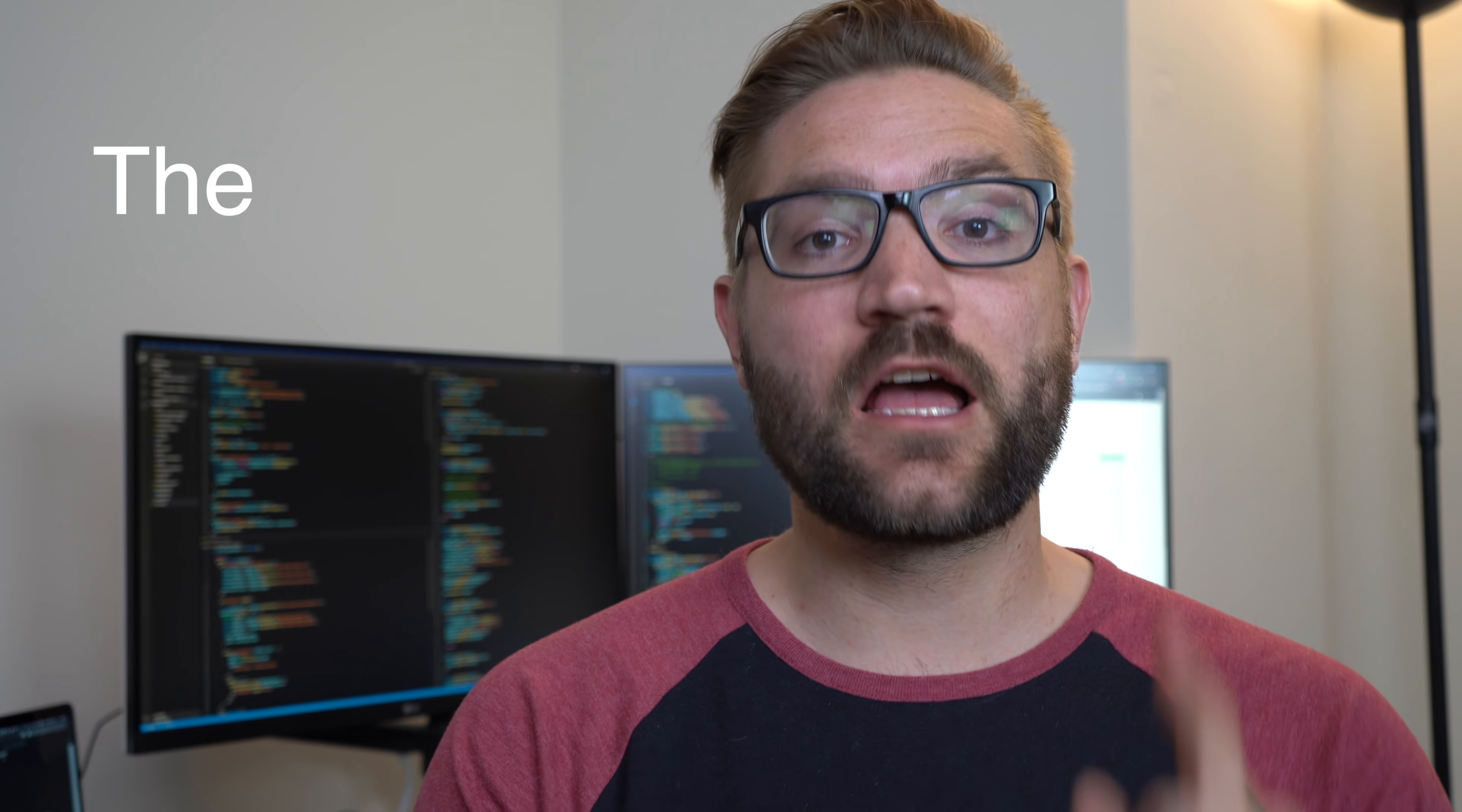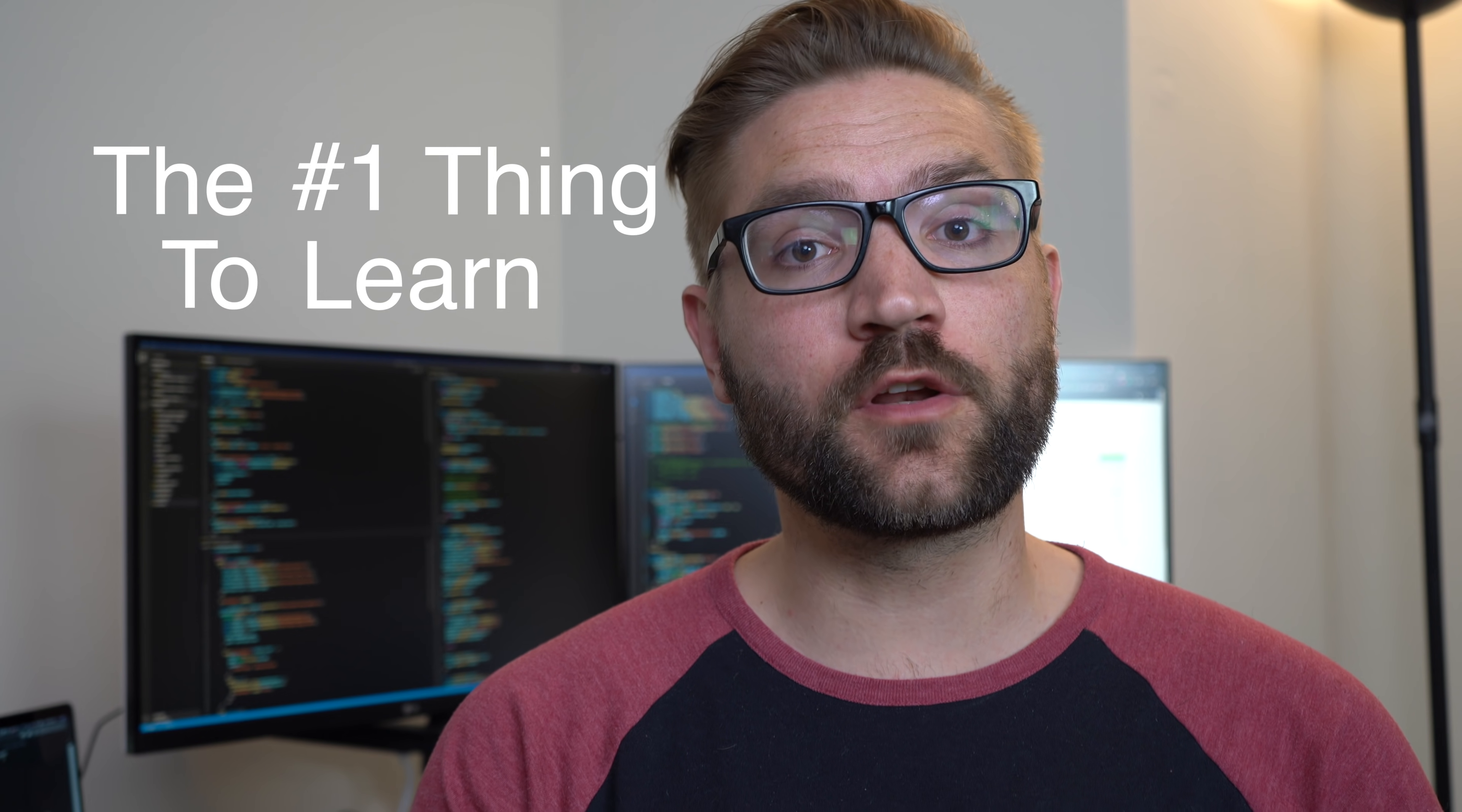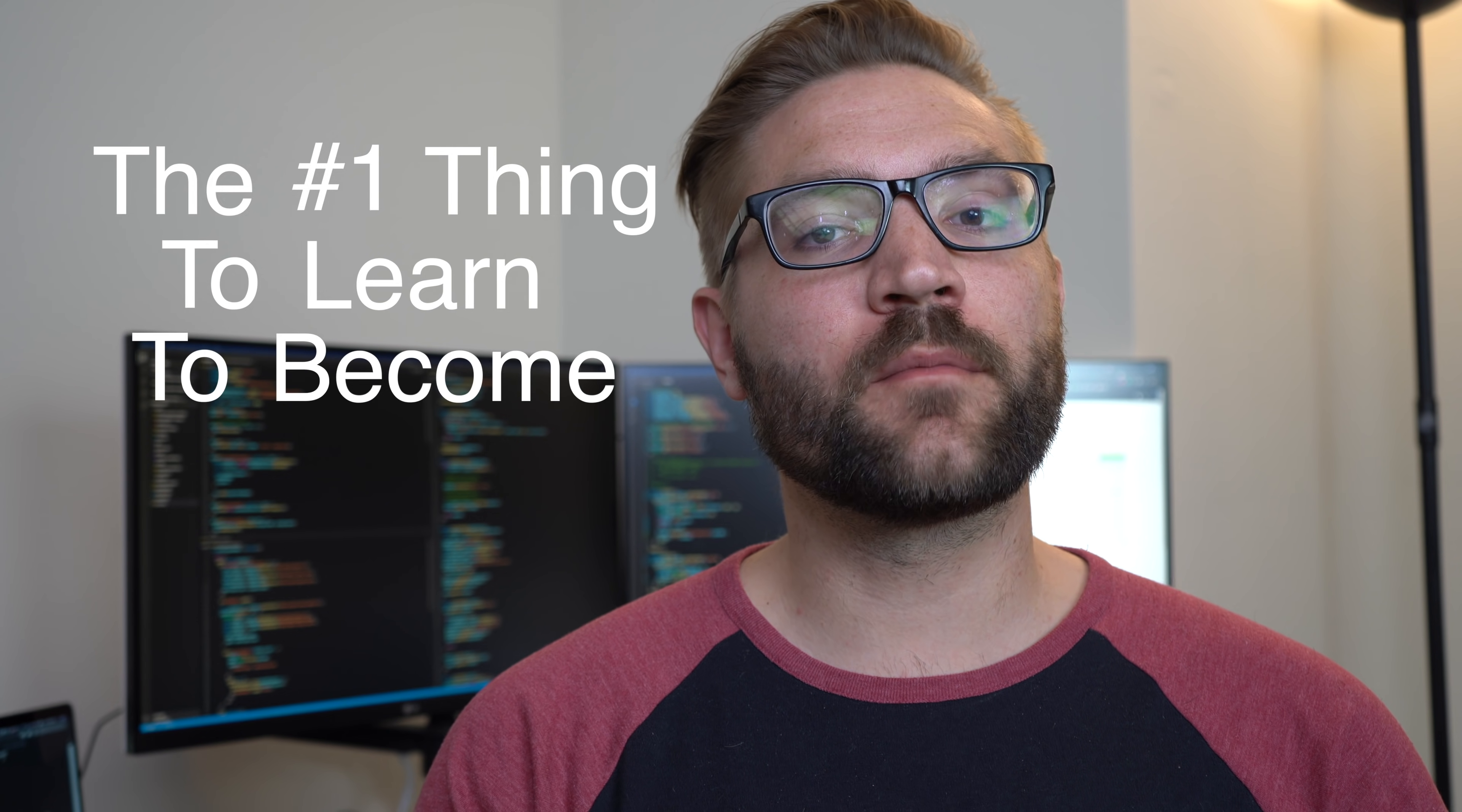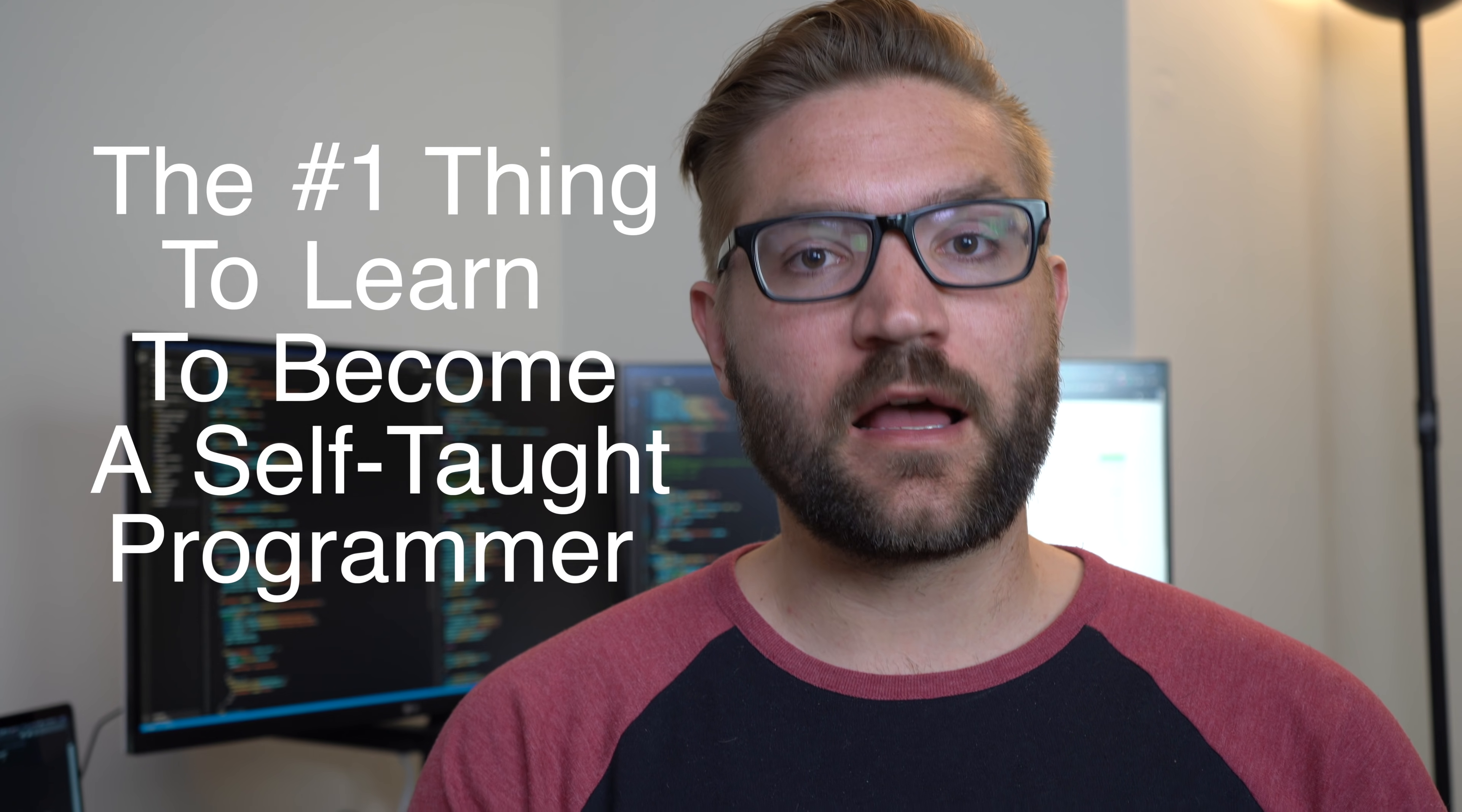Hey everybody, how's it going? I'm Andy Sterkowitz and in this video what I wanted to talk to you guys about today is the number one thing to learn to become a self-taught programmer.